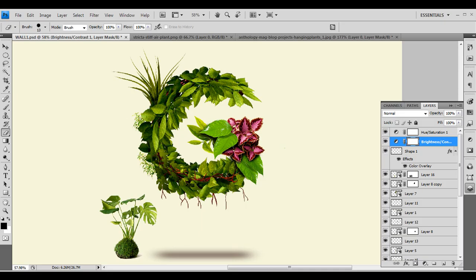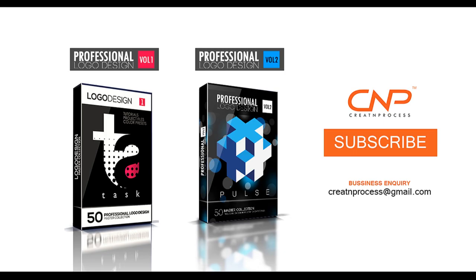So this is our green design. We have used PNG images and learned how to remove background images using the mask option, and also applied the wrap tool in a very nice way. I hope you enjoy the tutorial. Don't forget to check out the next tutorial coming up, and if you want more updates on designing, don't forget to like, share, and subscribe to this channel. Thank you.